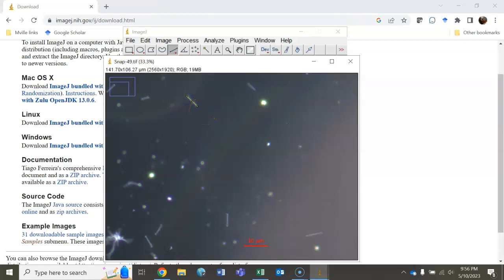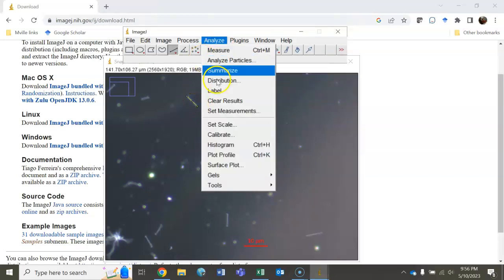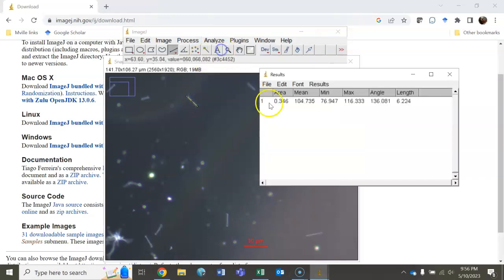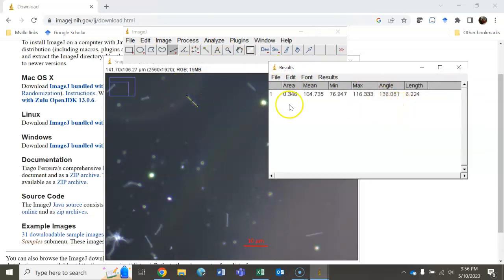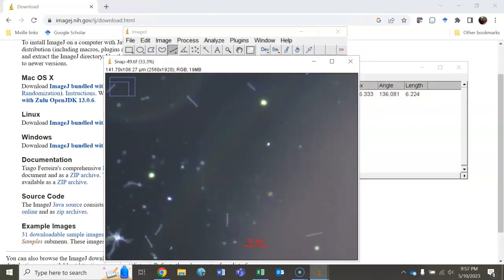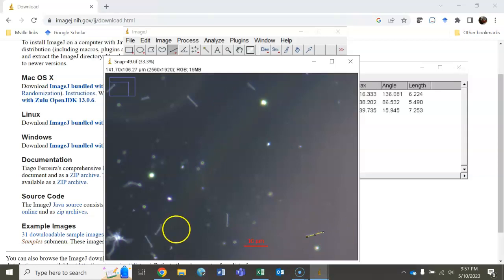If I click control M, or I go up to Analyze and click Measure, it's going to give me a measurement. You can see this window pops up with our results. It's saying that this spirochete is 6.224 micrometers in length. We can see there's another spirochete down here, so I can measure that one as well. I can measure this one as well. You're just going to keep on doing that.